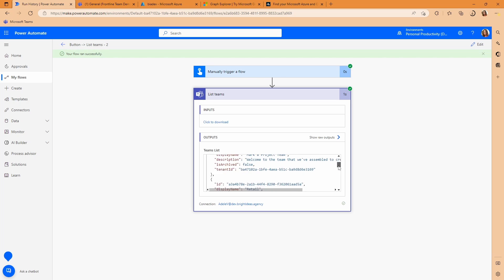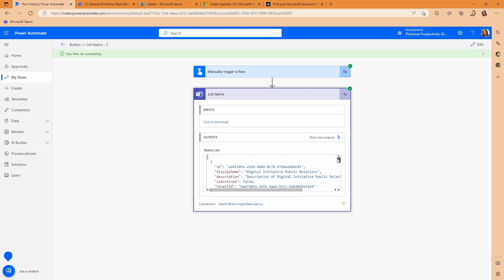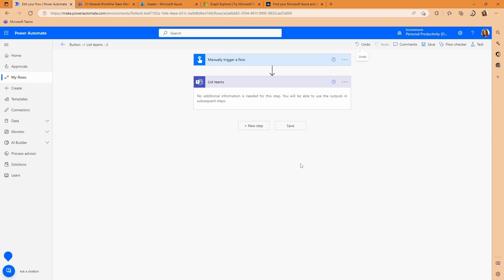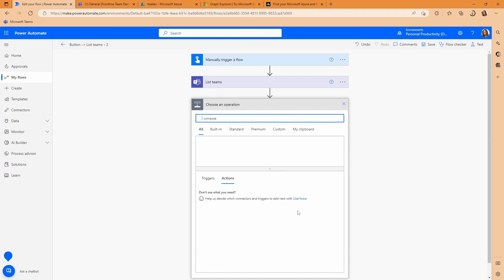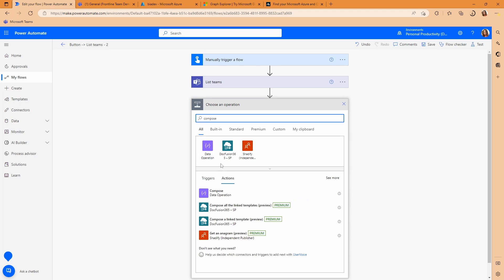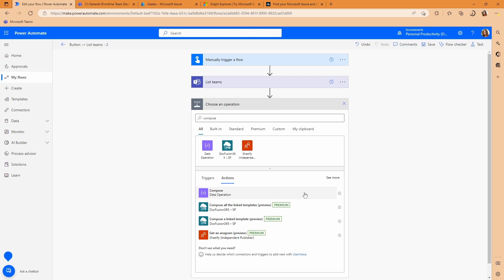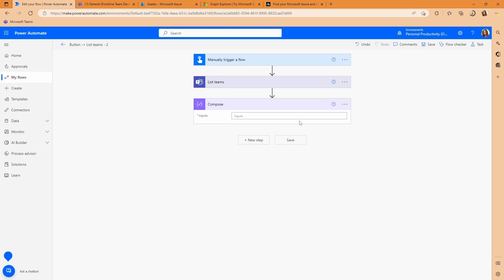But you have this tenant ID as part of an array of teams. So how are you going to use that? We just want a string, which is tenant ID. So to get that, we could just go to compose, create a compose action.